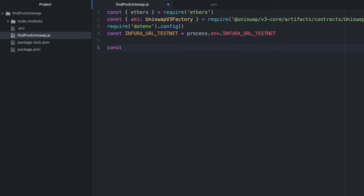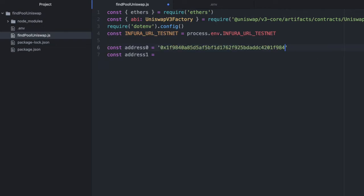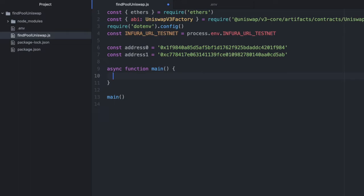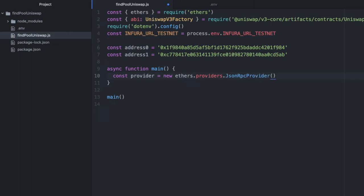Next, set up the addresses we saw for our tokens—address0 and address1 to represent the two tokens in the pool. We'll write this inside a function called main. Inside, the first thing we'll do is get the provider using the Infura URL: new ethers.providers.JsonRpcProvider, passing in our URL which has the credentials built in.